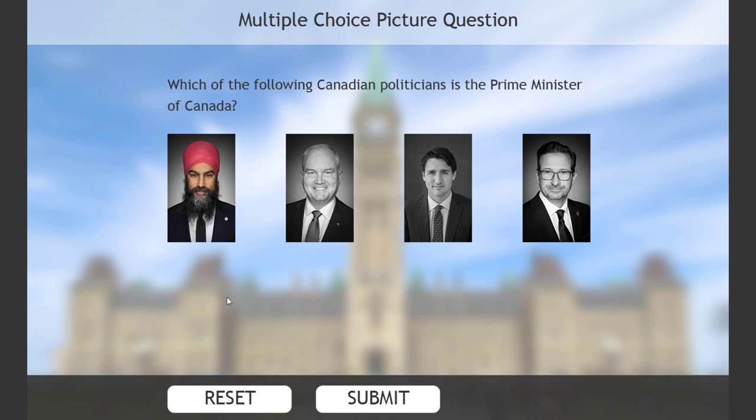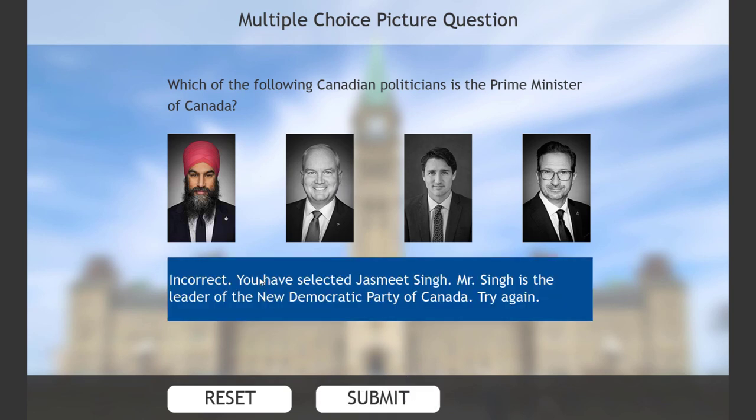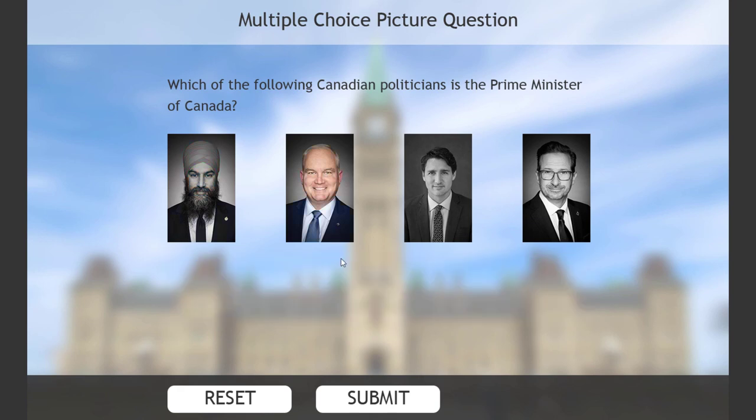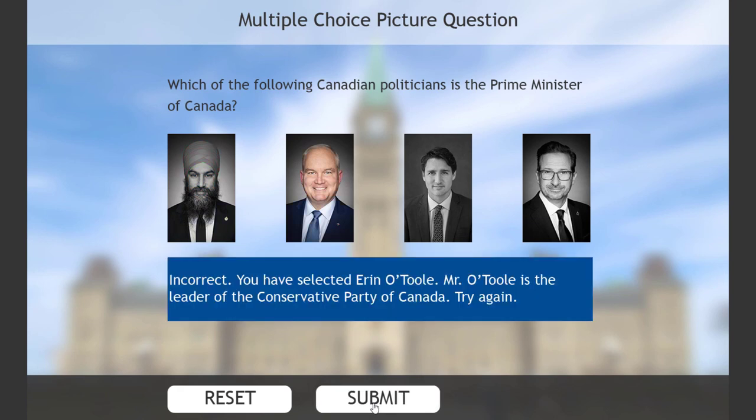Let's choose Jasmine. Hit Submit. Incorrect. You've selected Jasmine Singh. Mr. Singh is the leader of the New Democratic Party of Canada. Try again. So let's try Aaron O'Toole. Submit. Notice that when I clicked on Aaron, the previous feedback for Jasmine disappeared. That's incorrect.